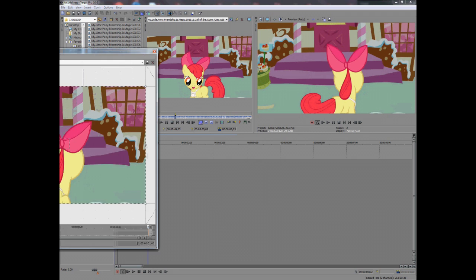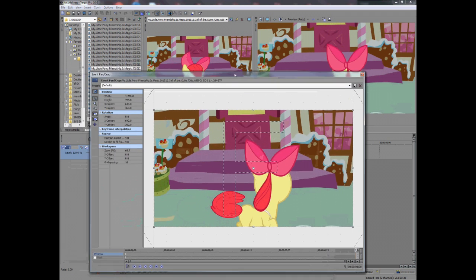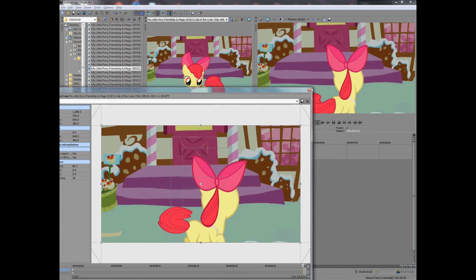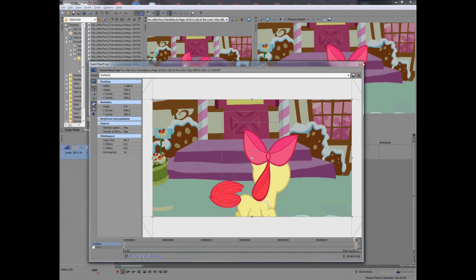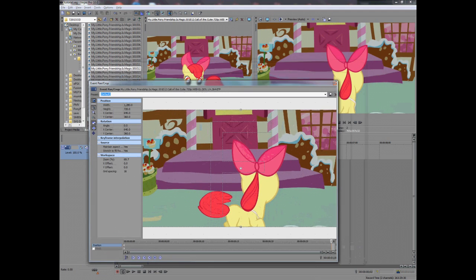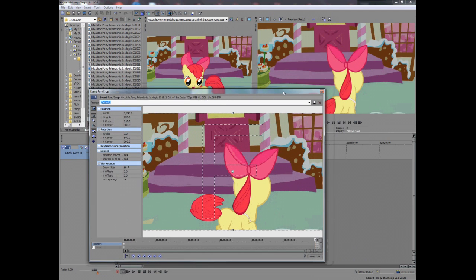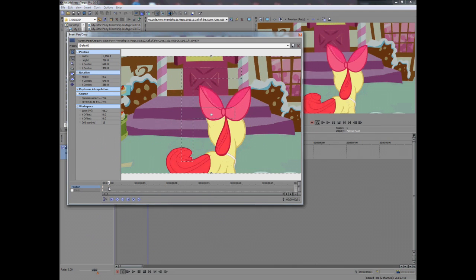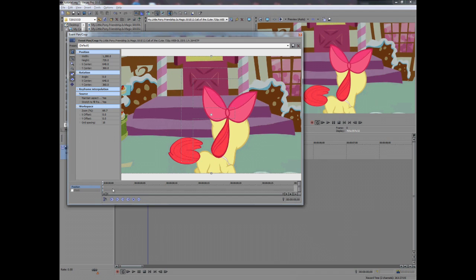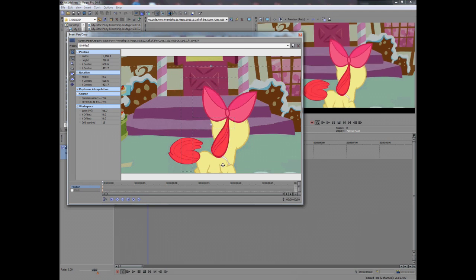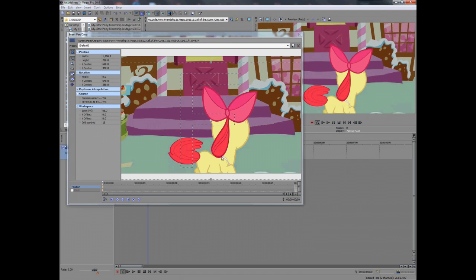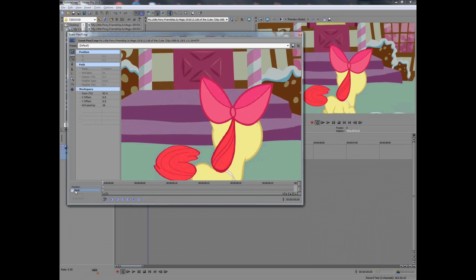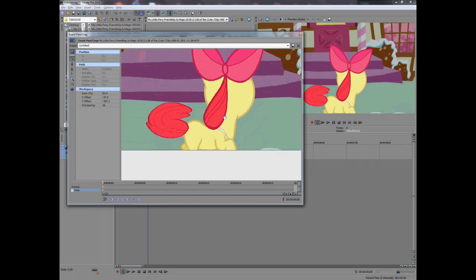Now we're going to hit event pan crop. This is Apple Bloom. Resizing this window because normally I mask on my other monitor. In this case, we're going to go ahead and put it on a single one just for recording purposes. Now as you notice, I have gone ahead and messed up. Forgot to check masking. So I messed everything up. Click on mask. If you don't have the mask option, you are not using Vegas Pro.